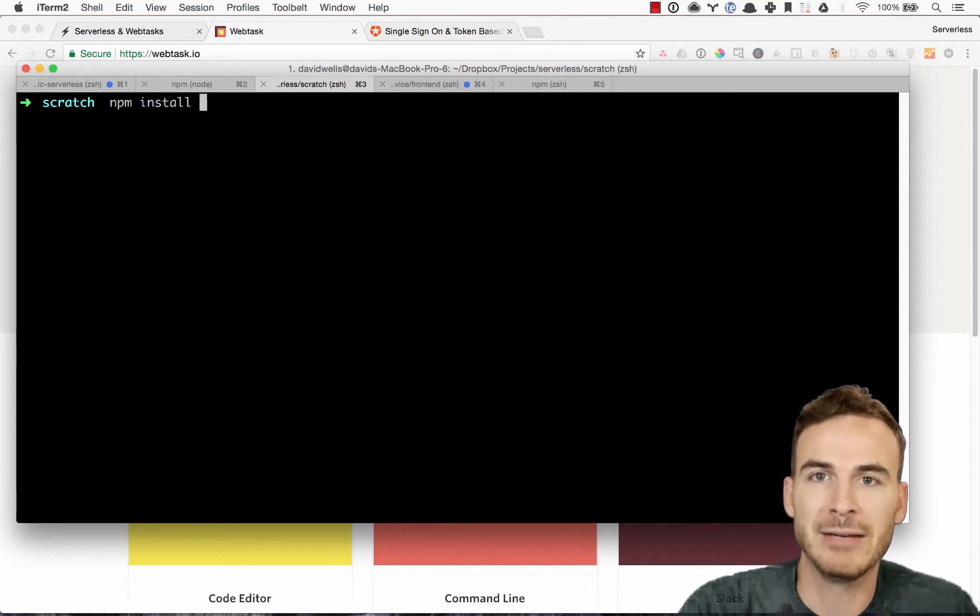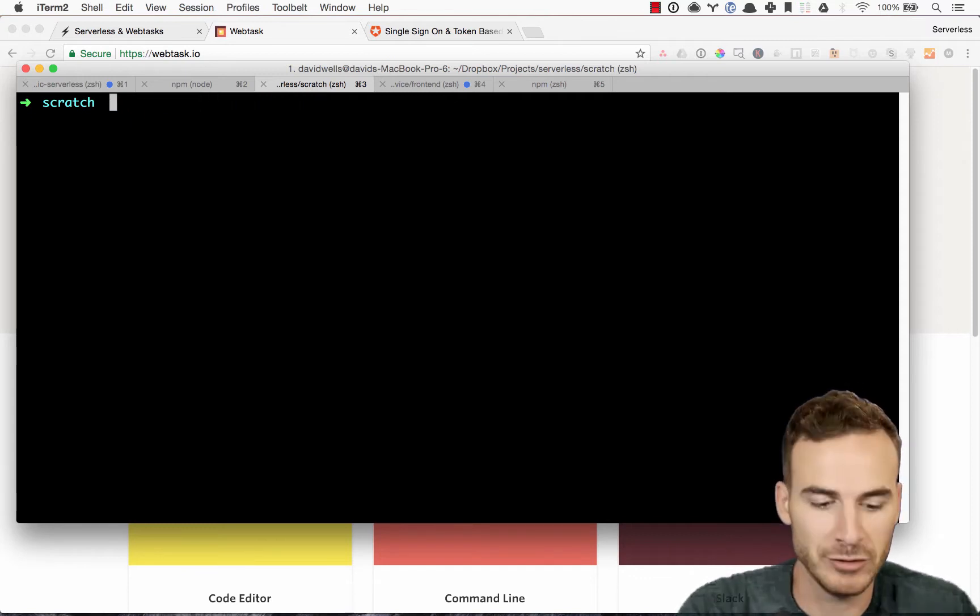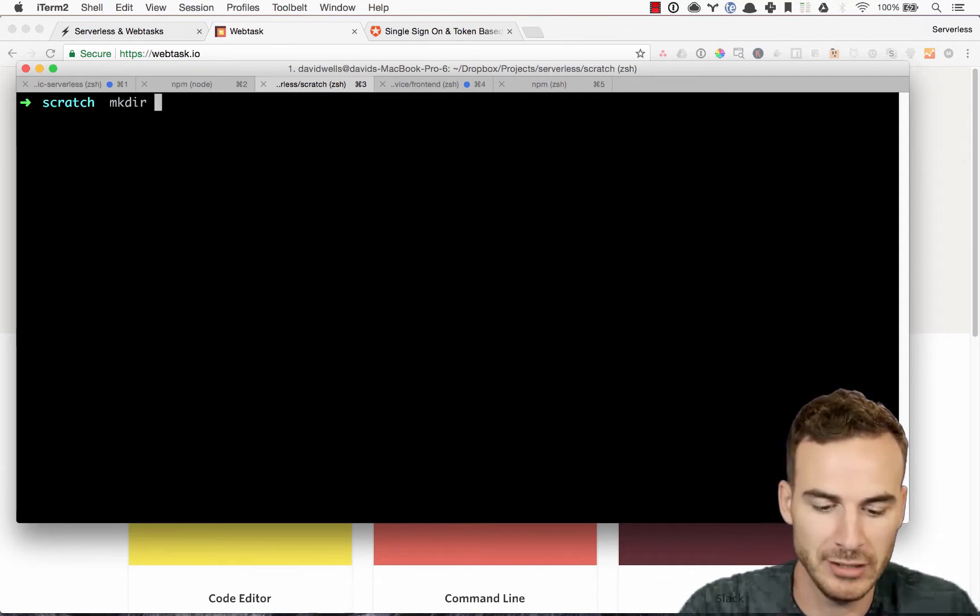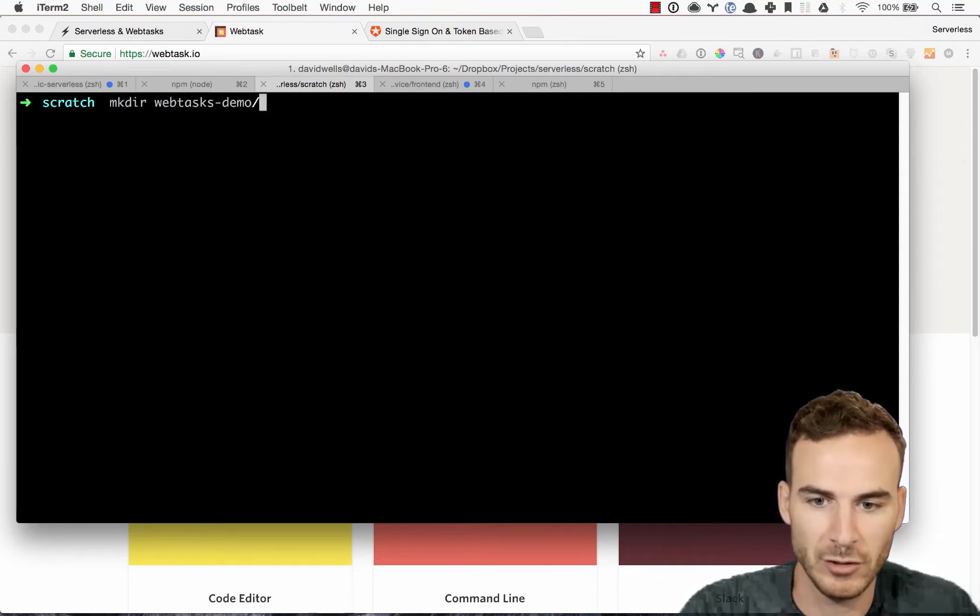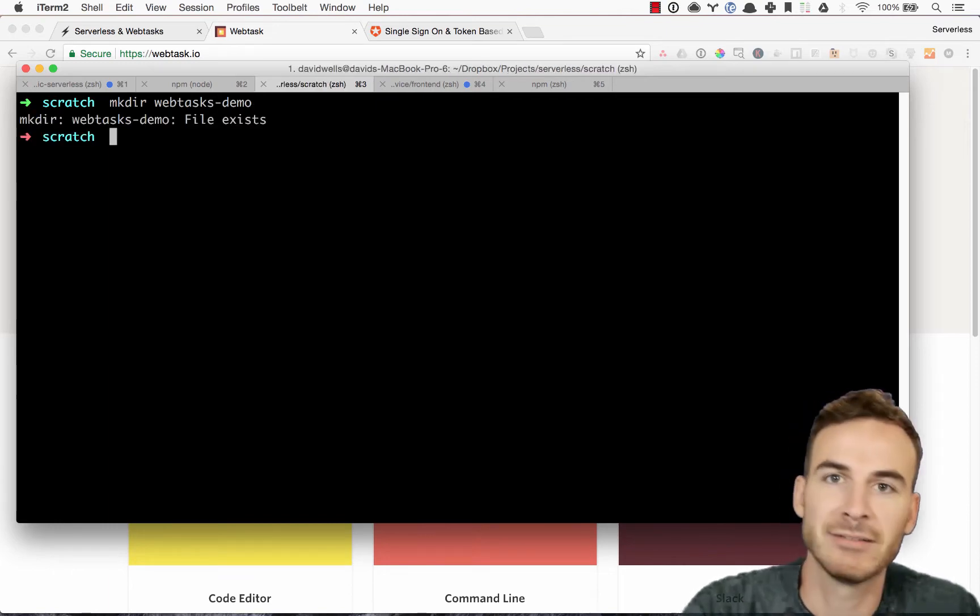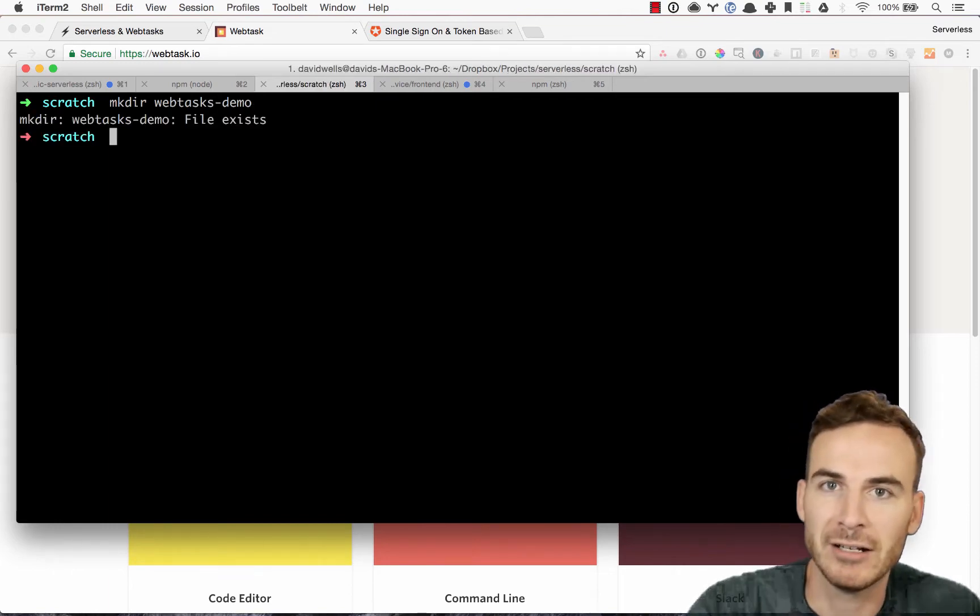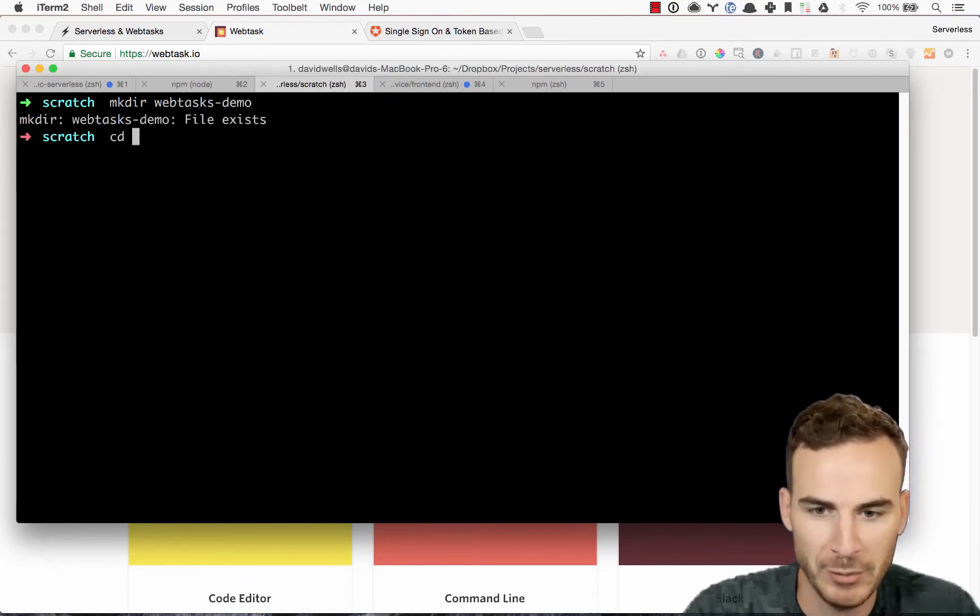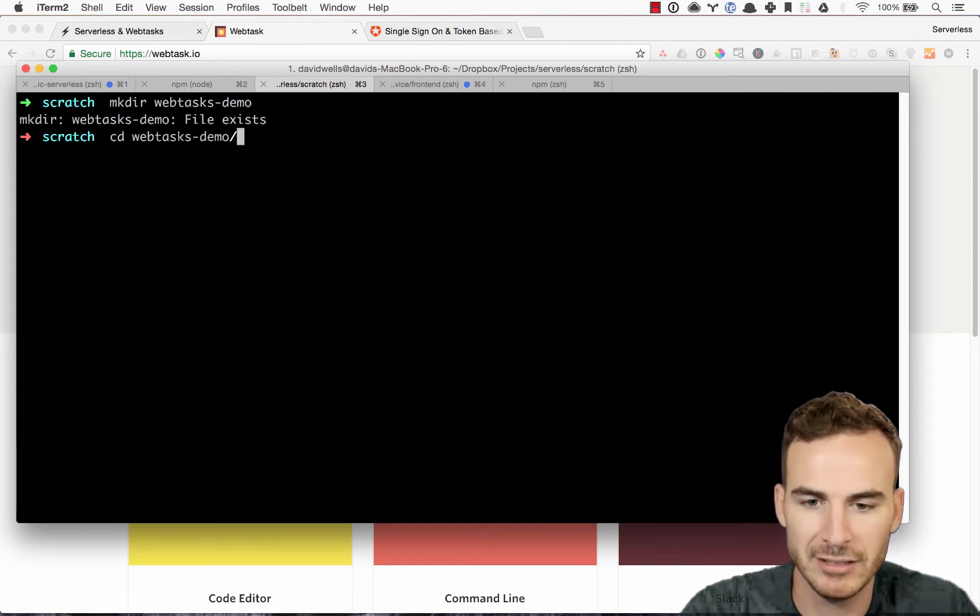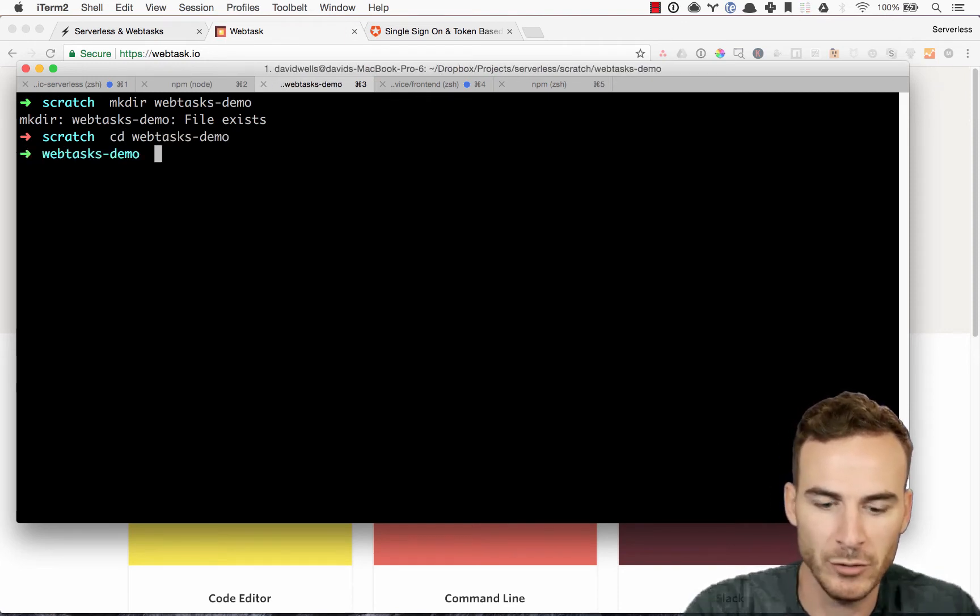Let's go ahead and make a new directory for our service. Make directory, we're just gonna call it webtask demo. It already exists because I've already created it. Awesome, I'm gonna go ahead and CD into that. CD into webtask demo.